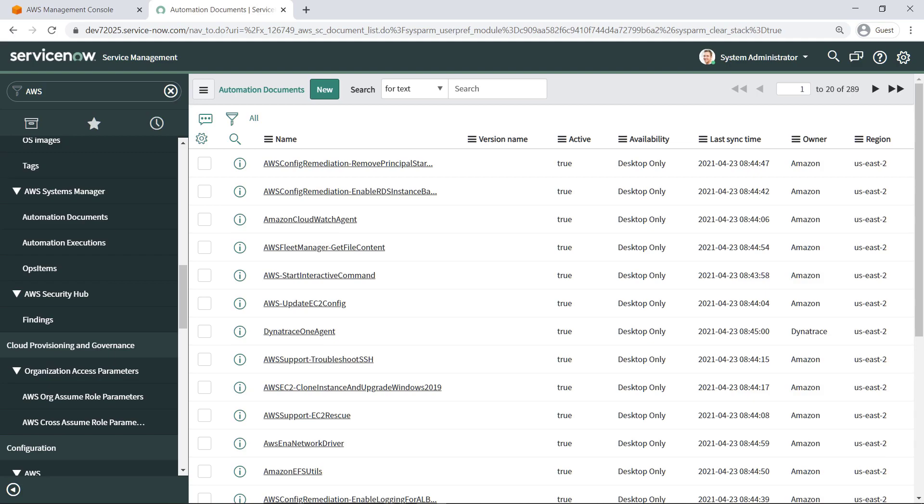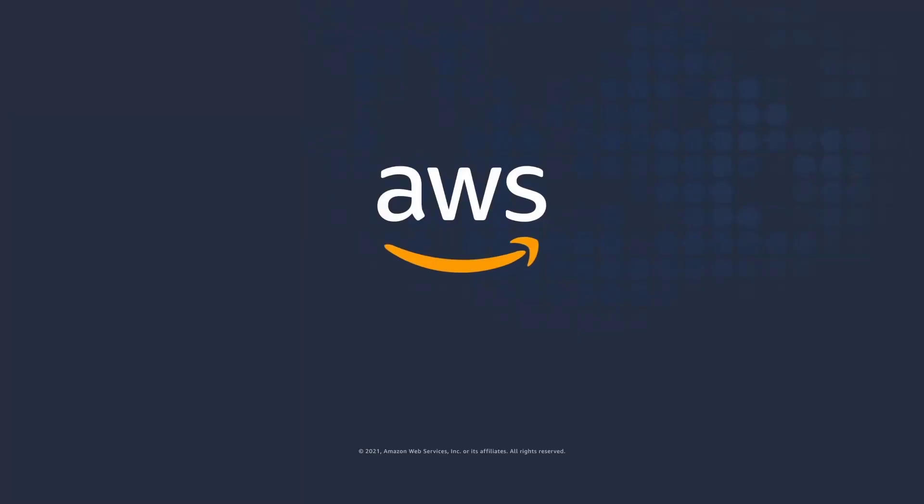You've just seen how to integrate AWS products into your ServiceNow portal via the AWS Service Management connector. You can learn more about this topic in the description and links for this video. Thanks for watching, now it's your turn to try.